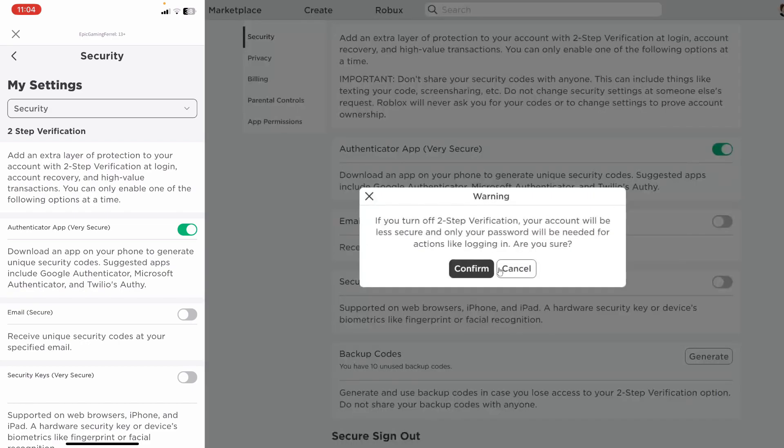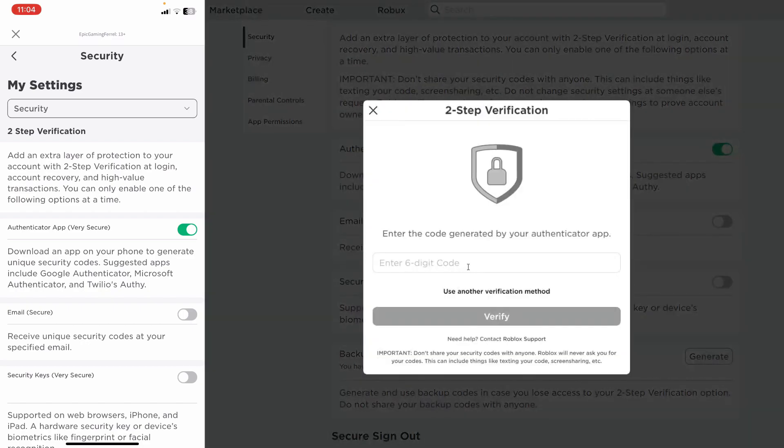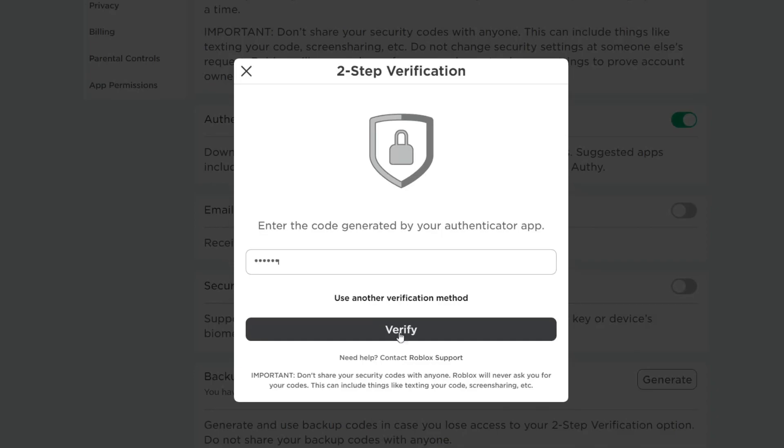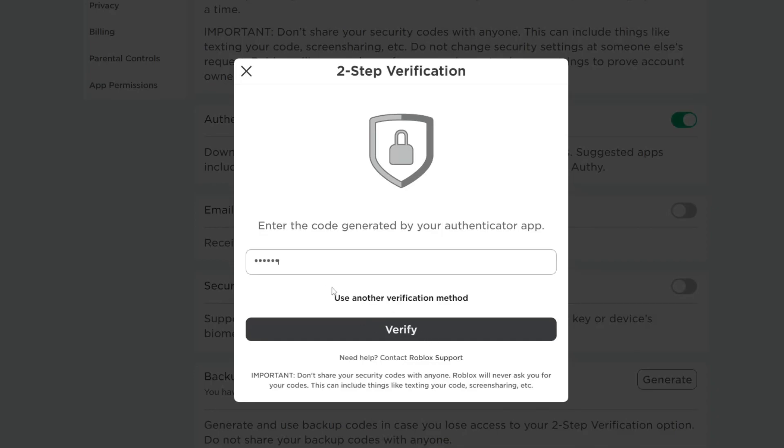Now we need to confirm by logging in again, so I'll tap on confirm. You'll need to enter the code generated by the authenticator app or emailed to you for the final time, then tap on verify. You could also use another verification method.